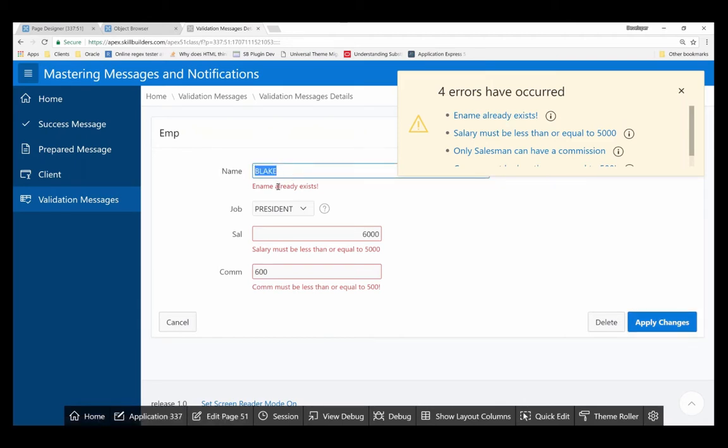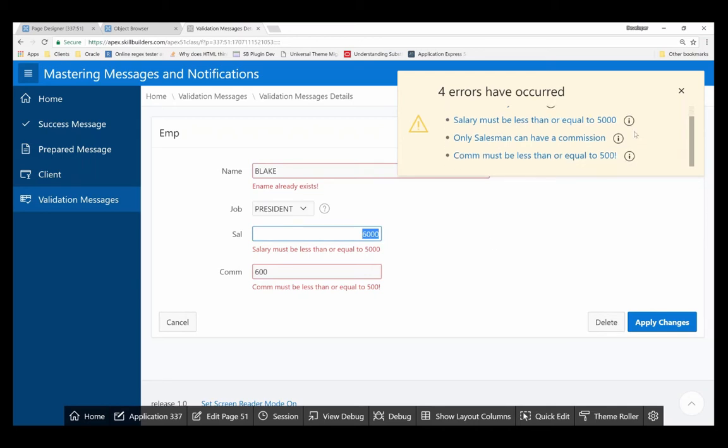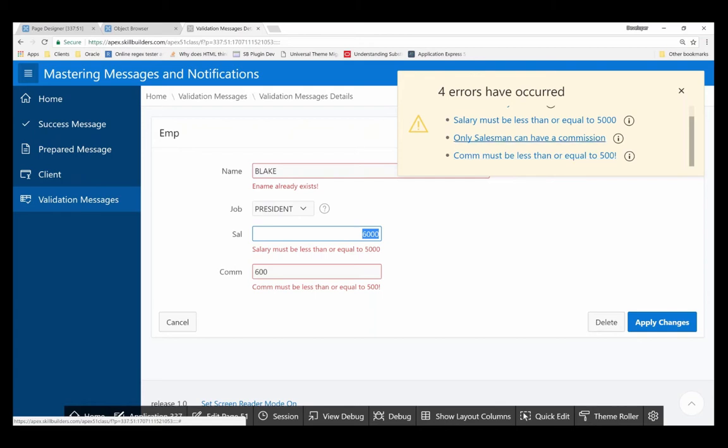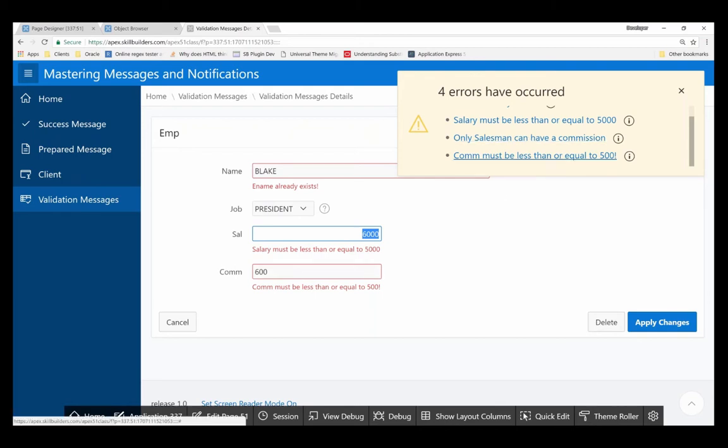This name already exists and I know that the salary is too high. There is one issue that happened here. Unfortunately I had two error messages that were both associated with commission, so the last one's going to display. I think that's totally fine.